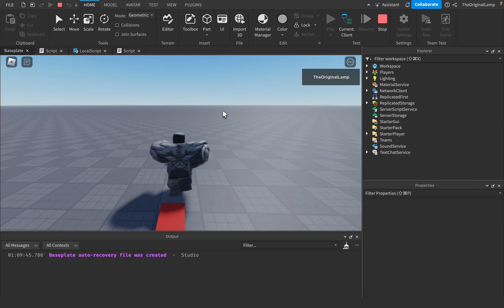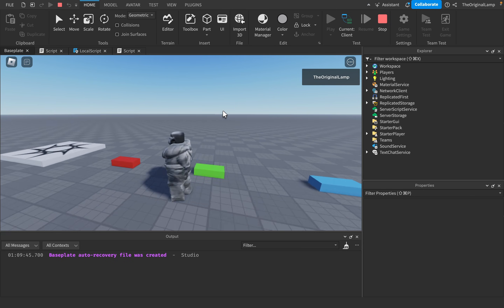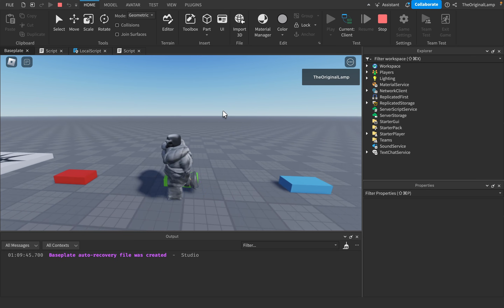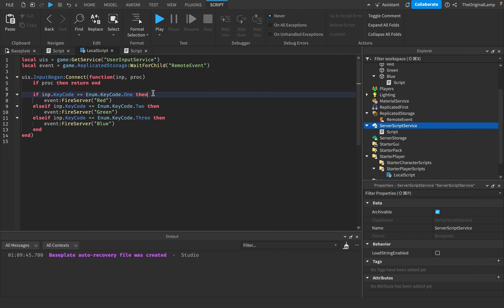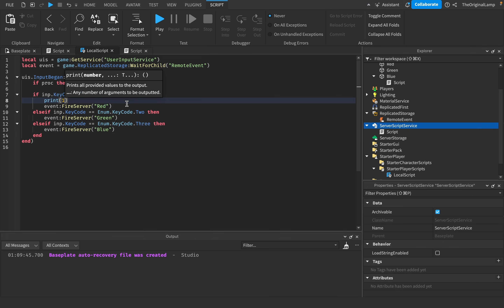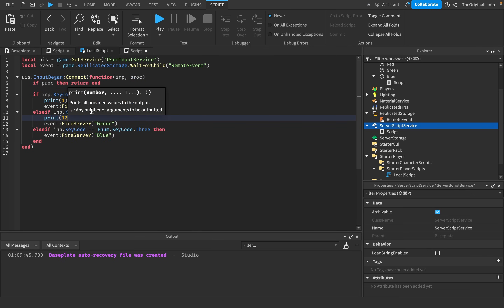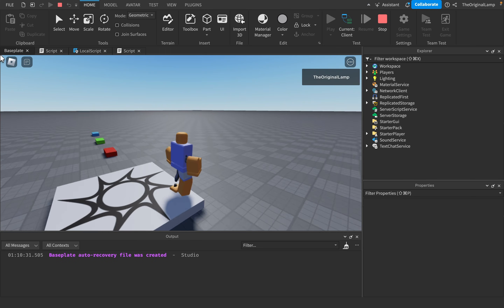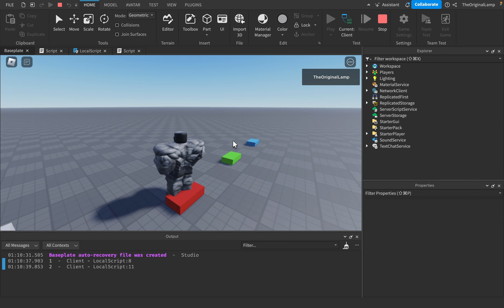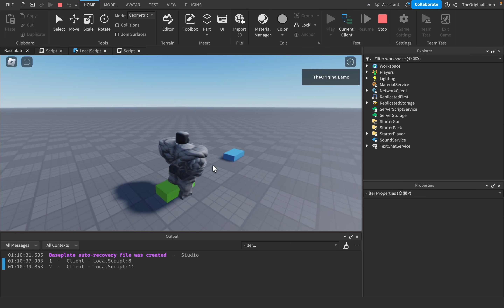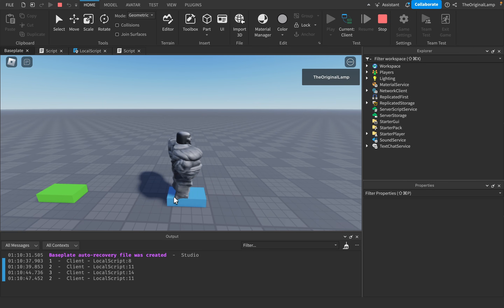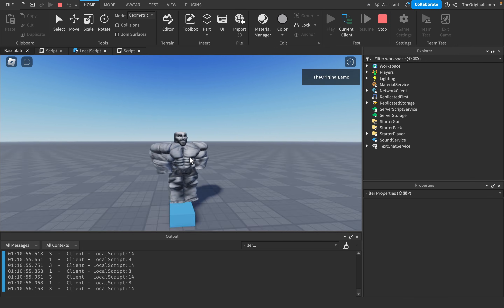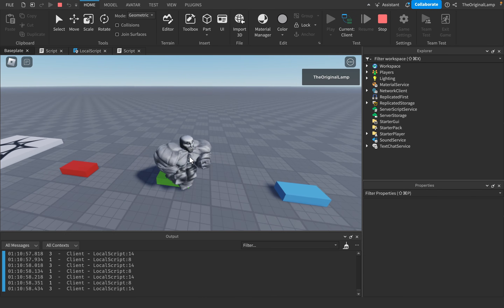Testing it out: pressing 1 sets the character to Red, pressing 2 switches to Green — so we're no longer colliding with Red — pressing 3 switches to Blue. I can just keep pressing random keys and the character phases in and out of different parts. It works.